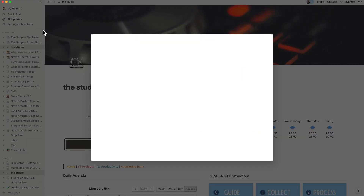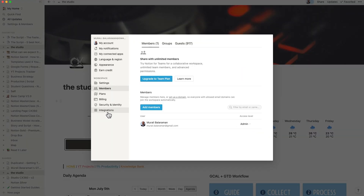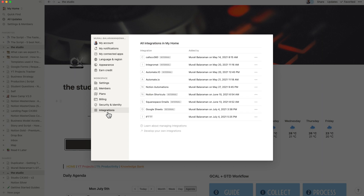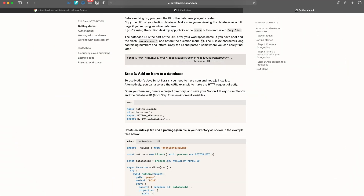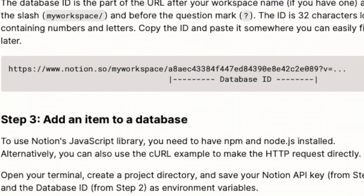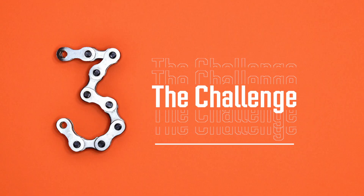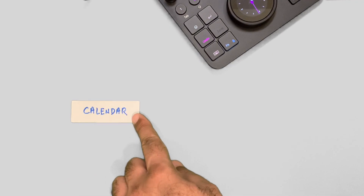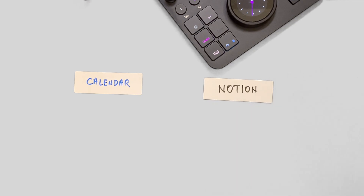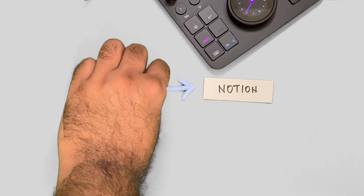To start with, you need to expose your Notion database with an integration key, which you can create from the Notion settings and members sections with just a few clicks. You note your database ID, which is easily extracted from the URL of the database. Now you need to sign up to an integrator. In order for a sync to happen, you need to connect your calendar to Notion.